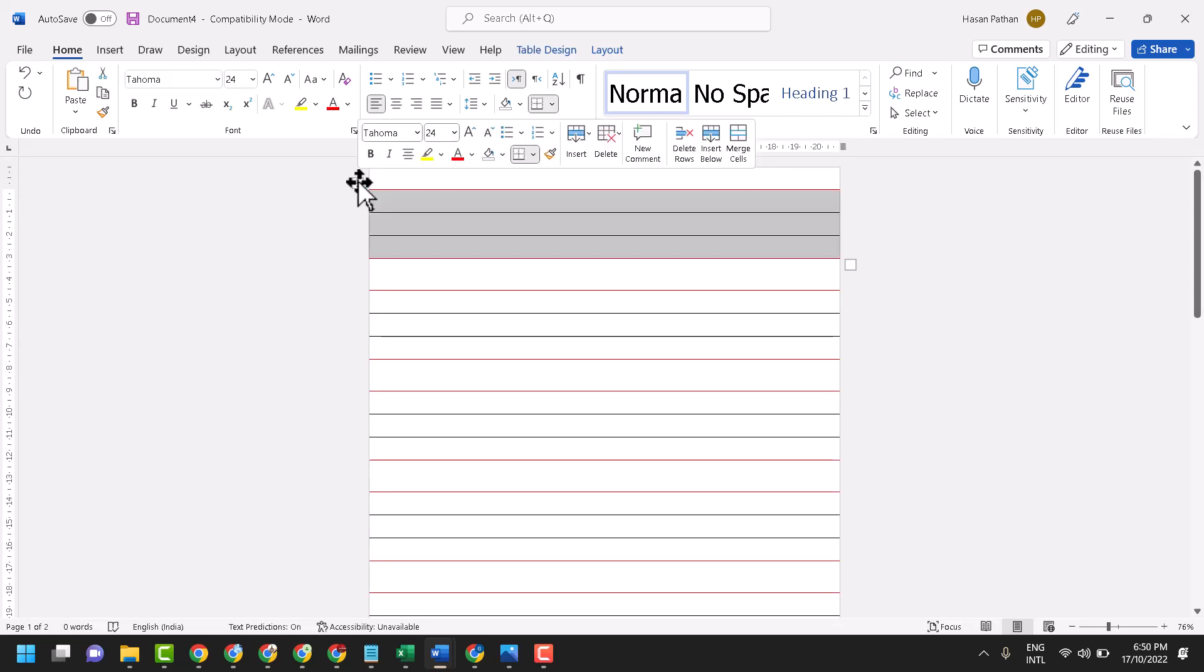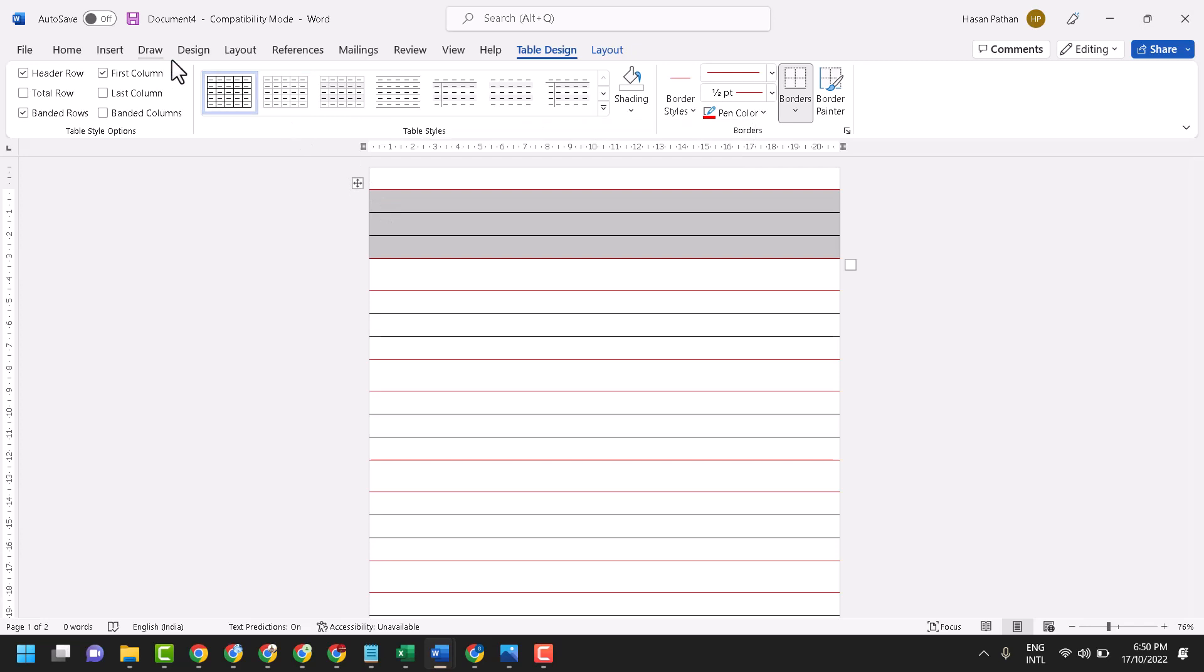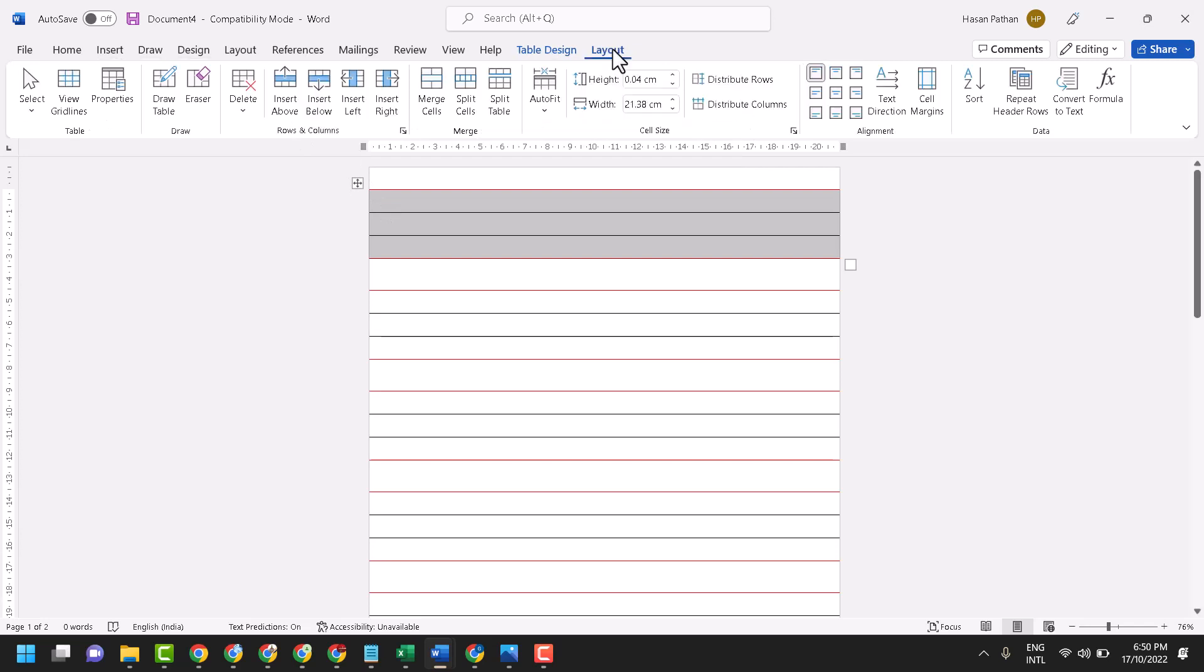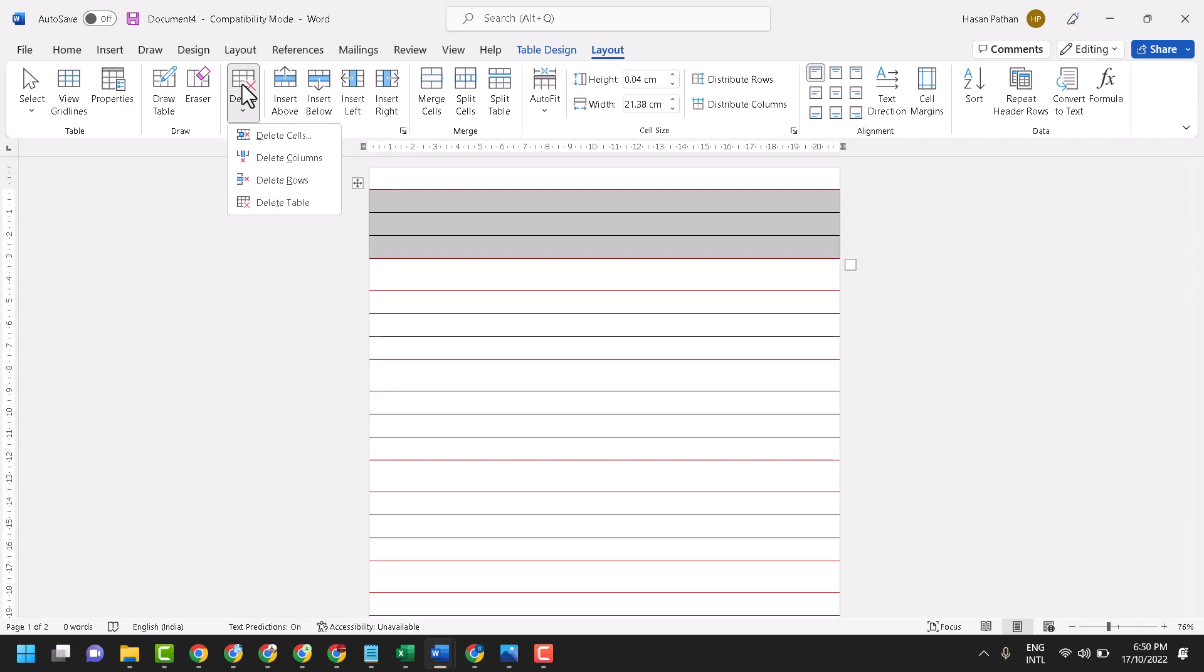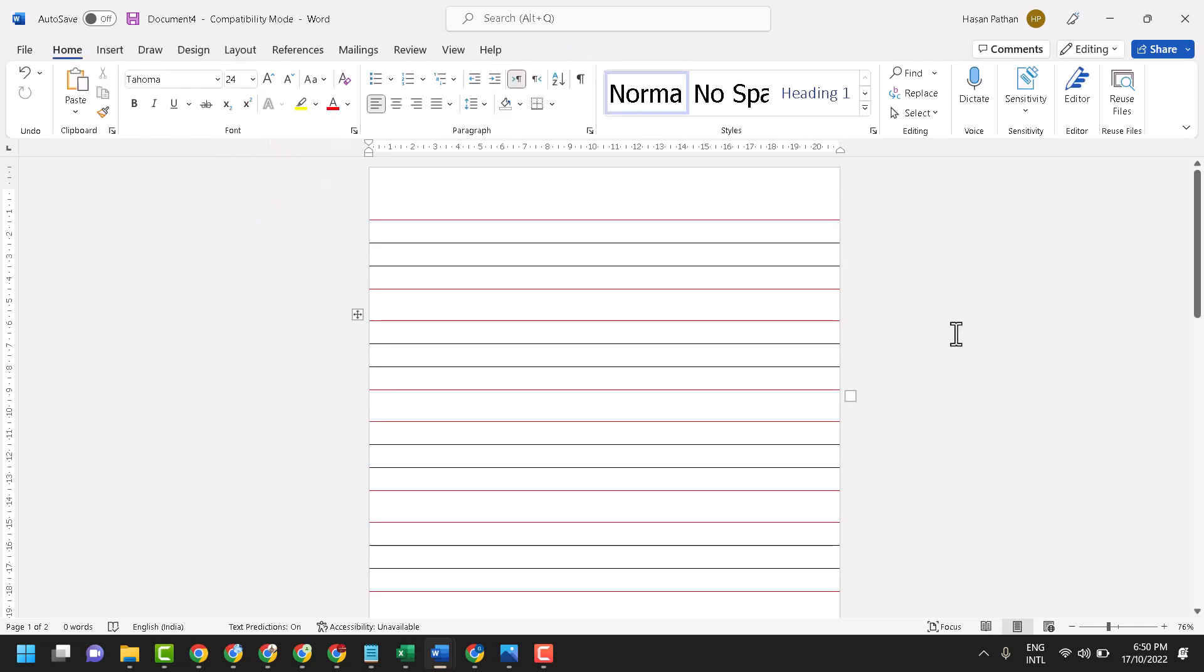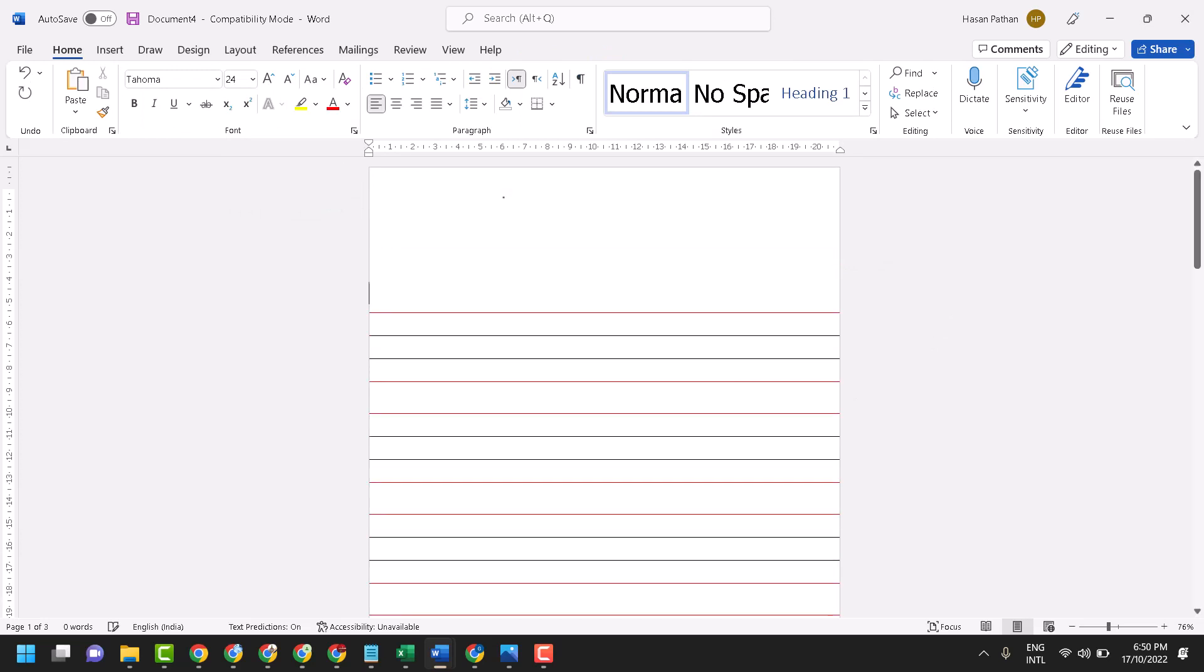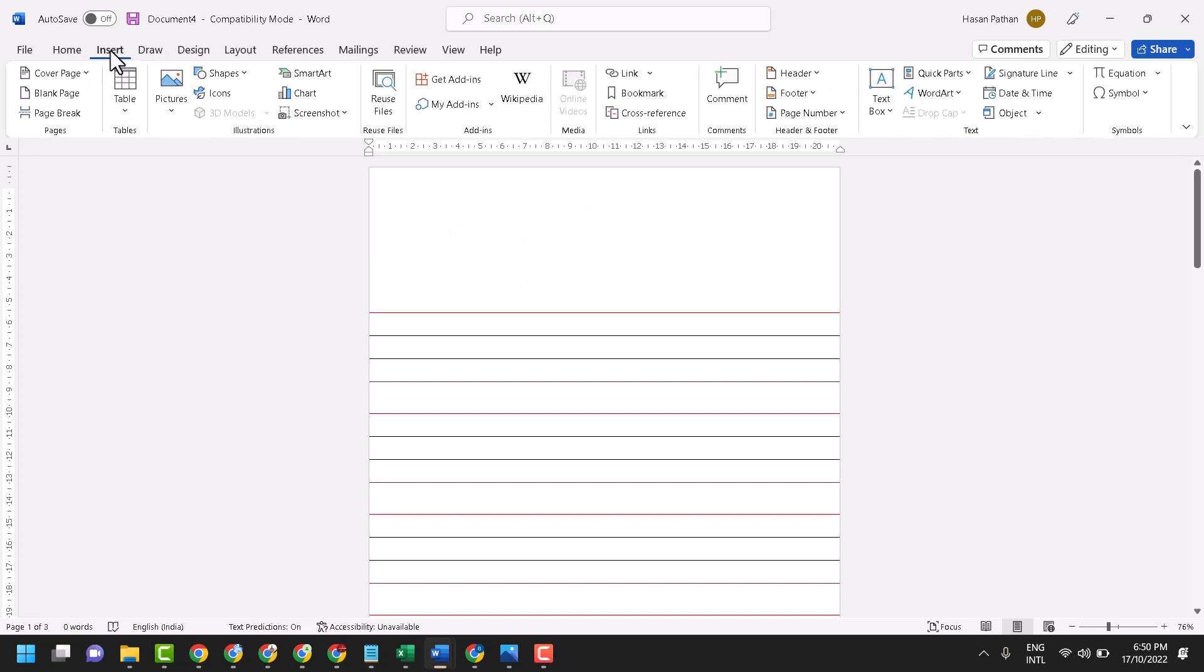Now select this one, double click on it, click on layout and click on delete table. Now make enter as you need. Now click on insert.